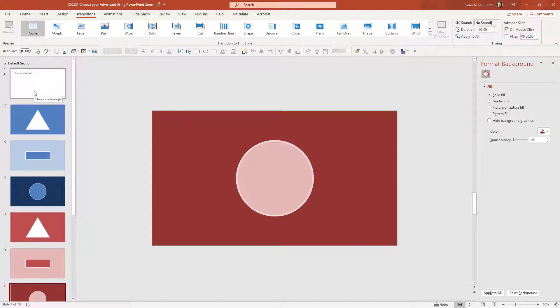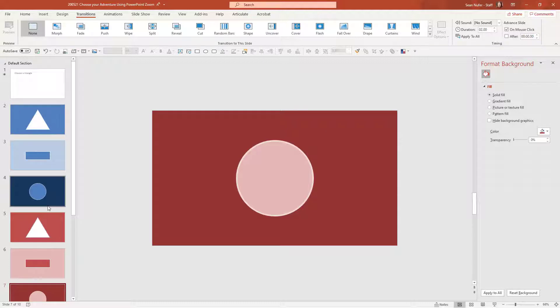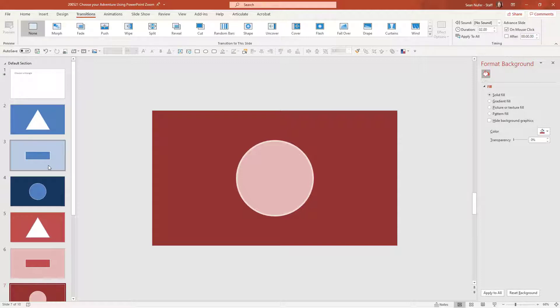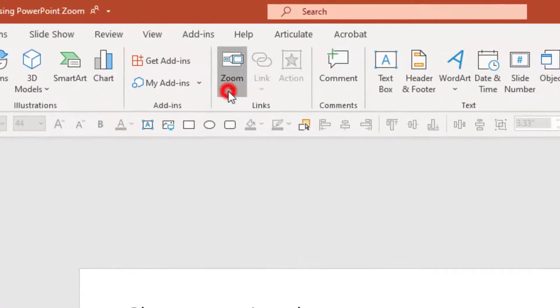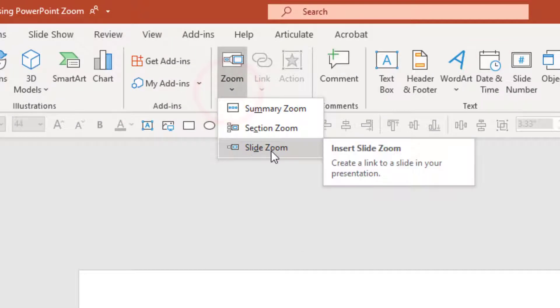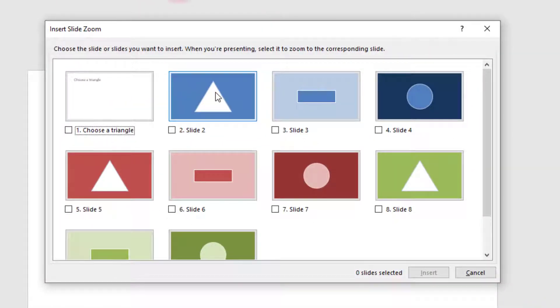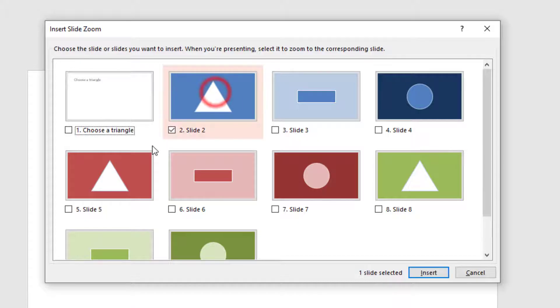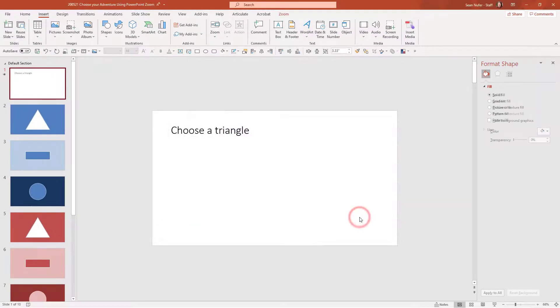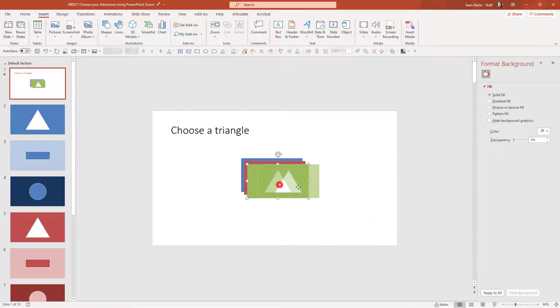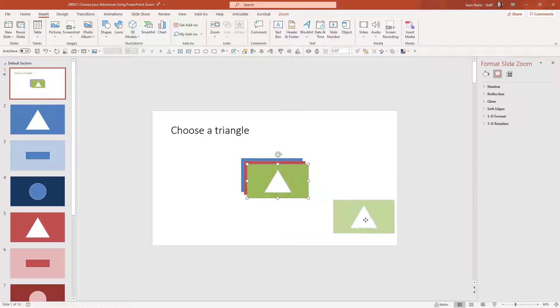So what I want to do is create a branching scenario where the user has to choose between the blue, red, and green triangle slides. And once they choose that slide they'll have another option to choose a different shape. So I'm going to go up to the insert tab and insert zoom and I'm going to insert slide zoom. Here I can choose which slides I want to have on the screen and I am going to choose the triangle slides. I'll go ahead and insert those and then I can work to arrange those.